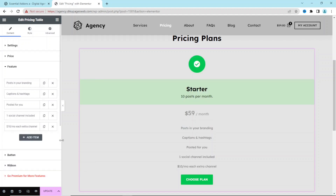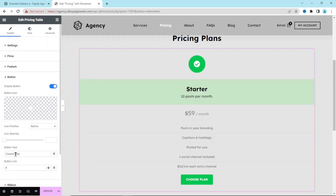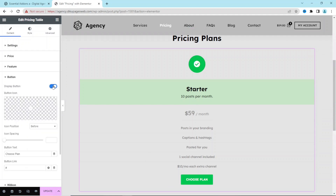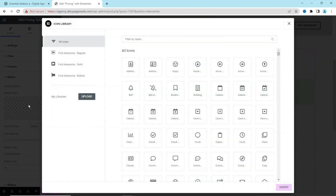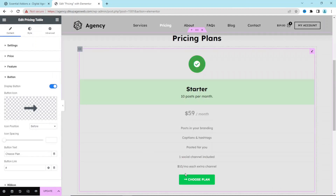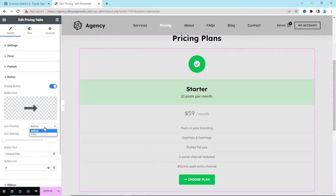Next we have Button — you can decide whether to display it or not. I need it so I keep it on. I add an arrow icon for the button, set the position to 'after', and increase the spacing between the text and arrow to about 10.